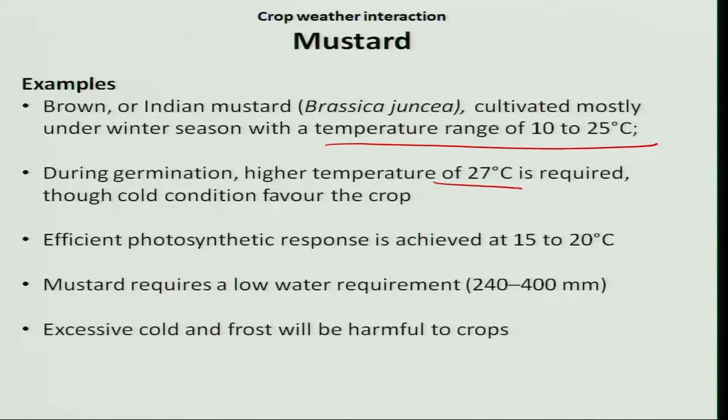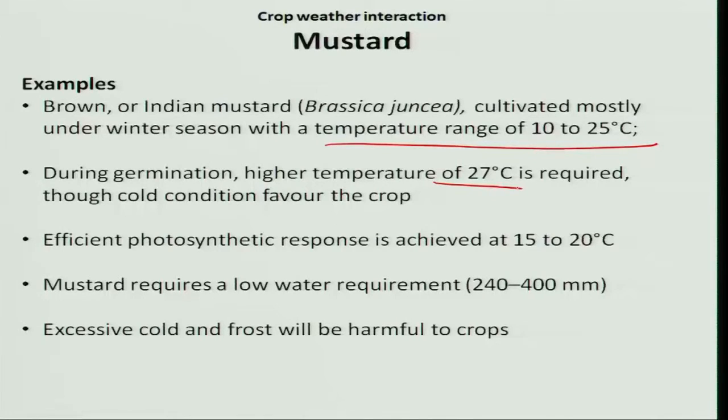Let us see the crop-weather interaction during the flowering phase. Cold weather, warm temperature, and bright sunny hours increase the oil content of the crop. However, high temperature and high relative humidity lead to a reduction in oil content. This has also been reported in India.